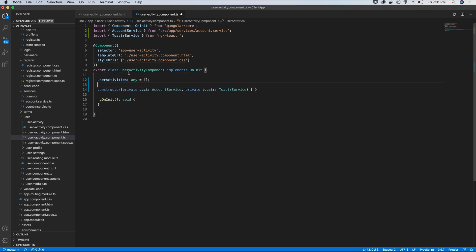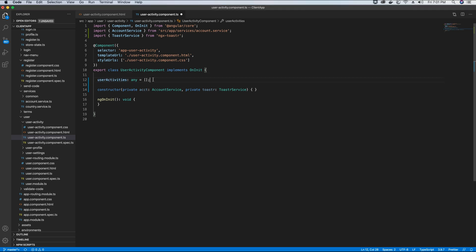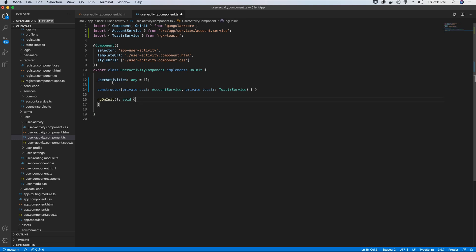Next I will add a user activities array that will store all the activities of the users, so we can then loop on this array and display all the activities in our UI. Think about it as a container that will store all the activities for us.